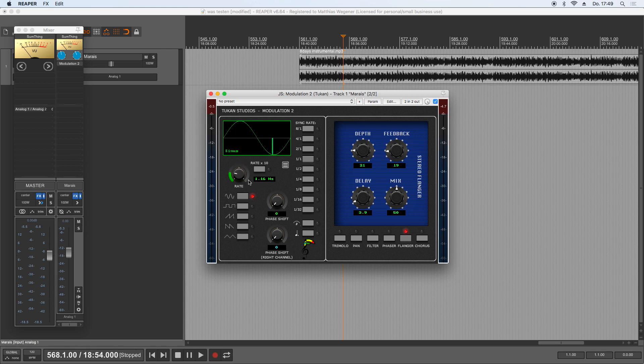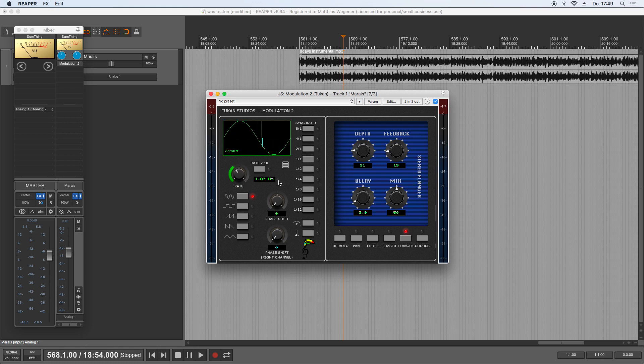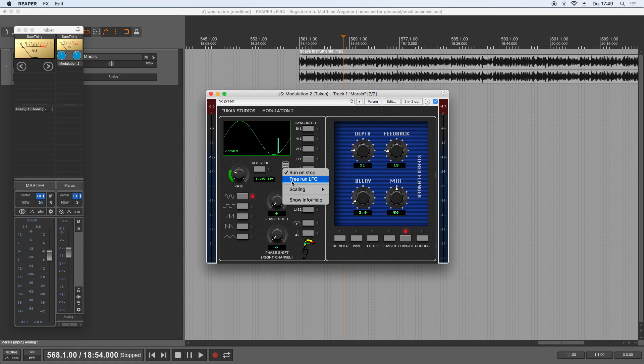So you have to lose the ability of repeatability of what you're doing if you want to modulate that knob. But now from the menu you can choose free run LFO.